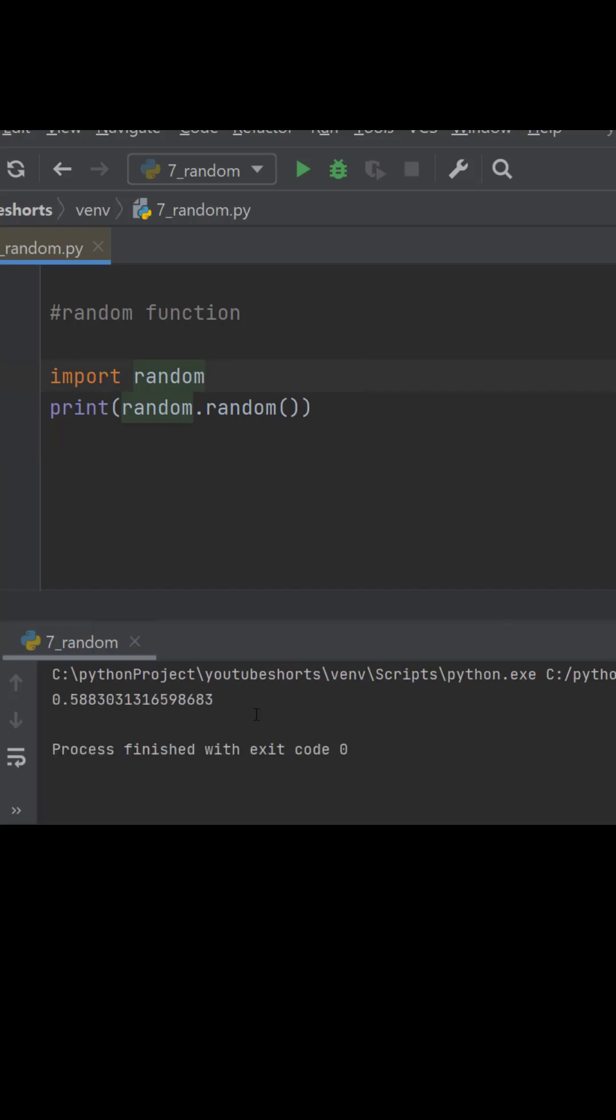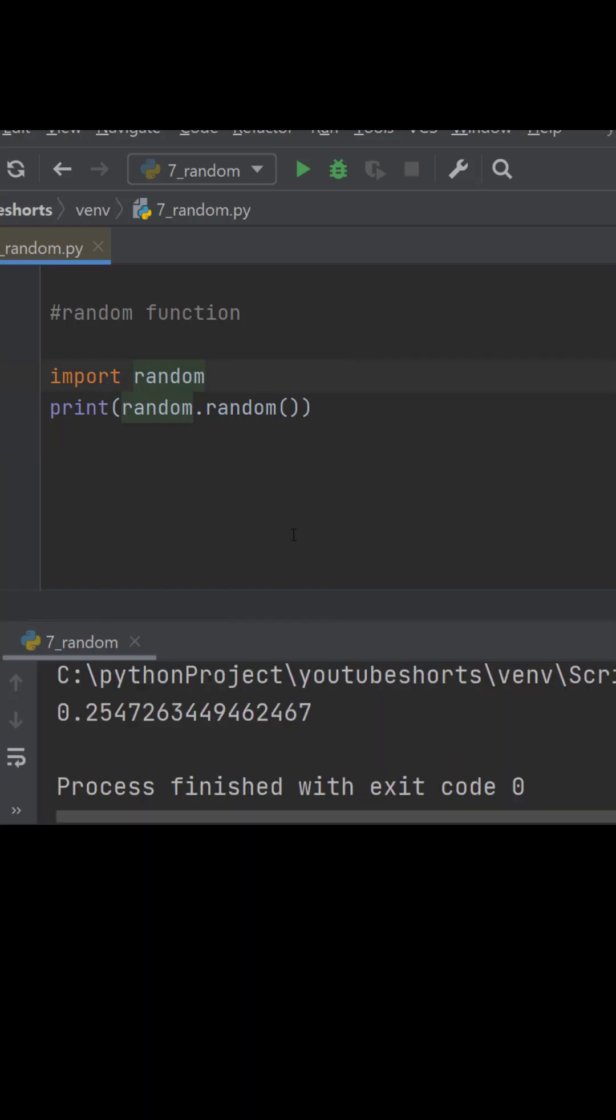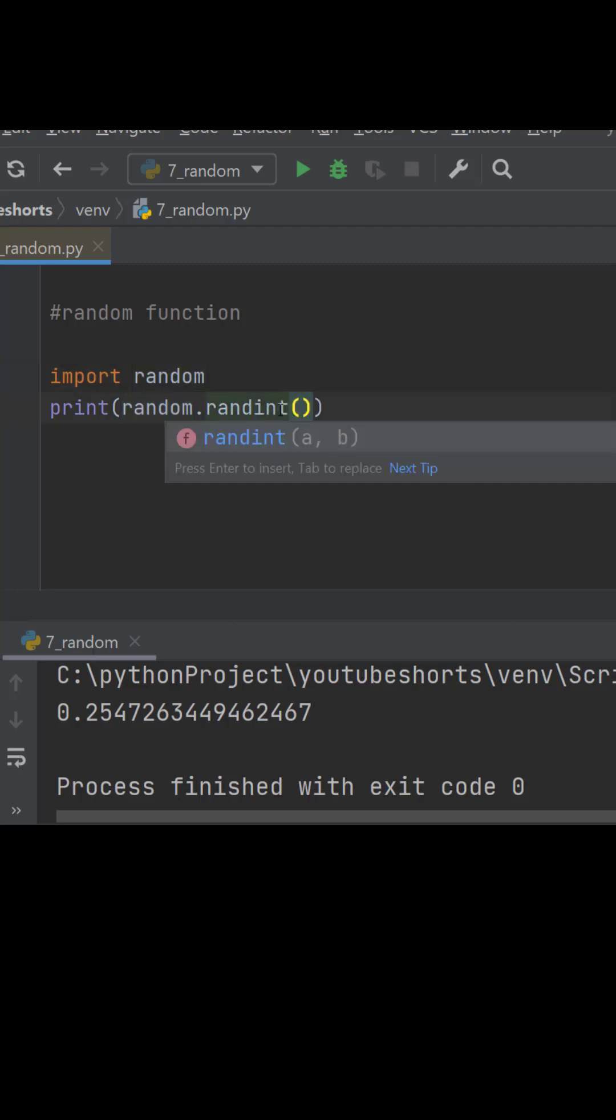Here we will get random value, any value. But if we want specifically integer, then we just need to write randint and we are supposed to give some start value and end value.